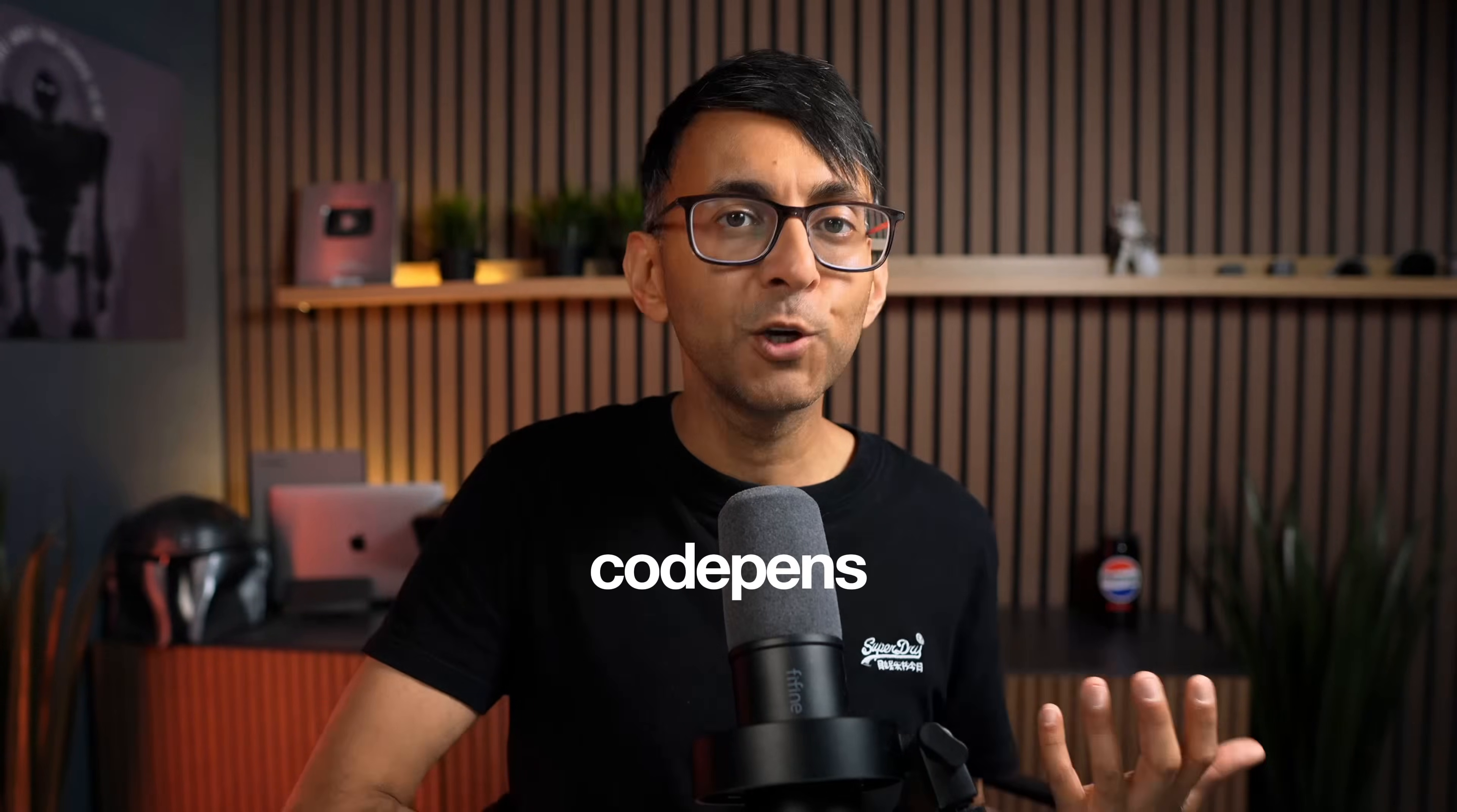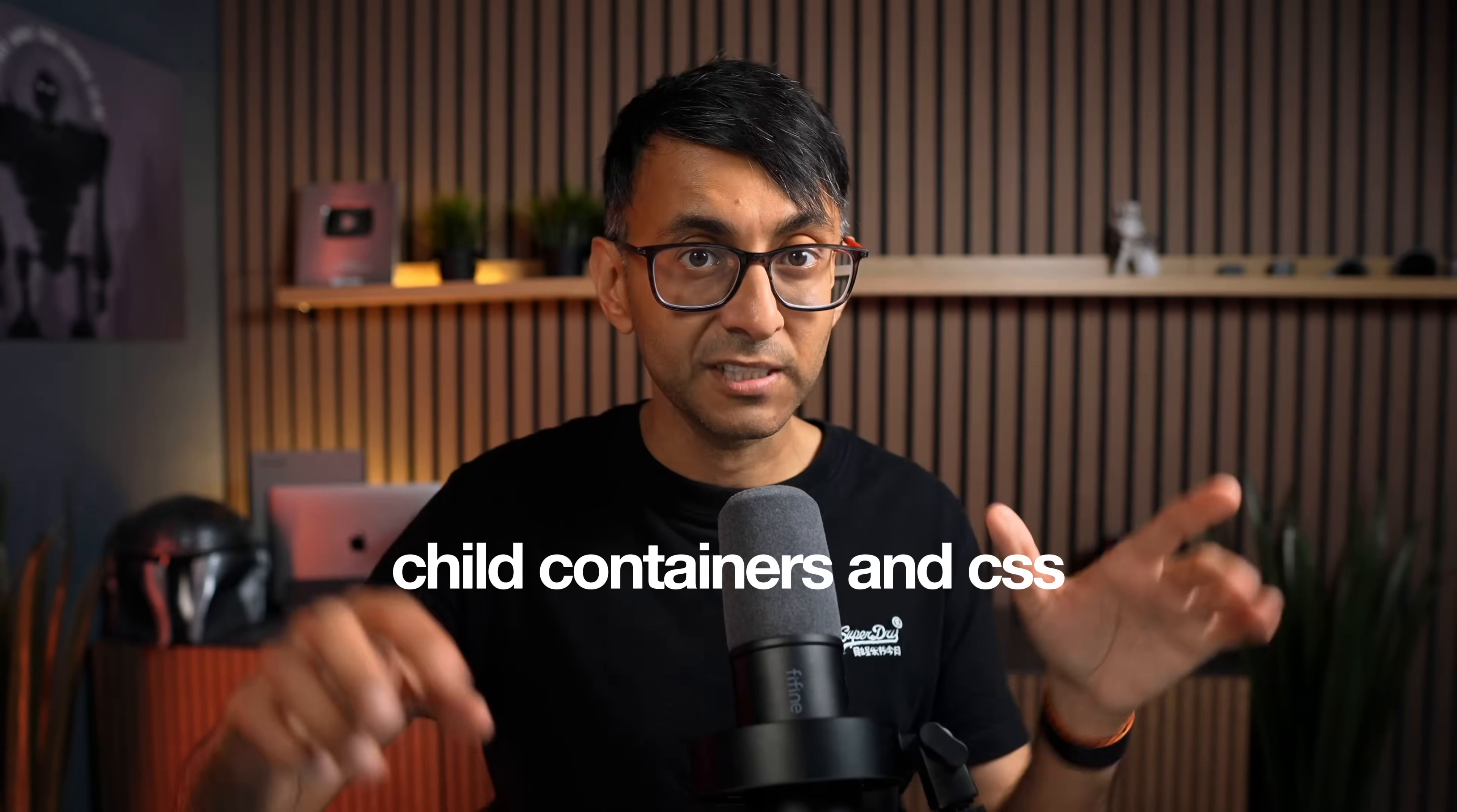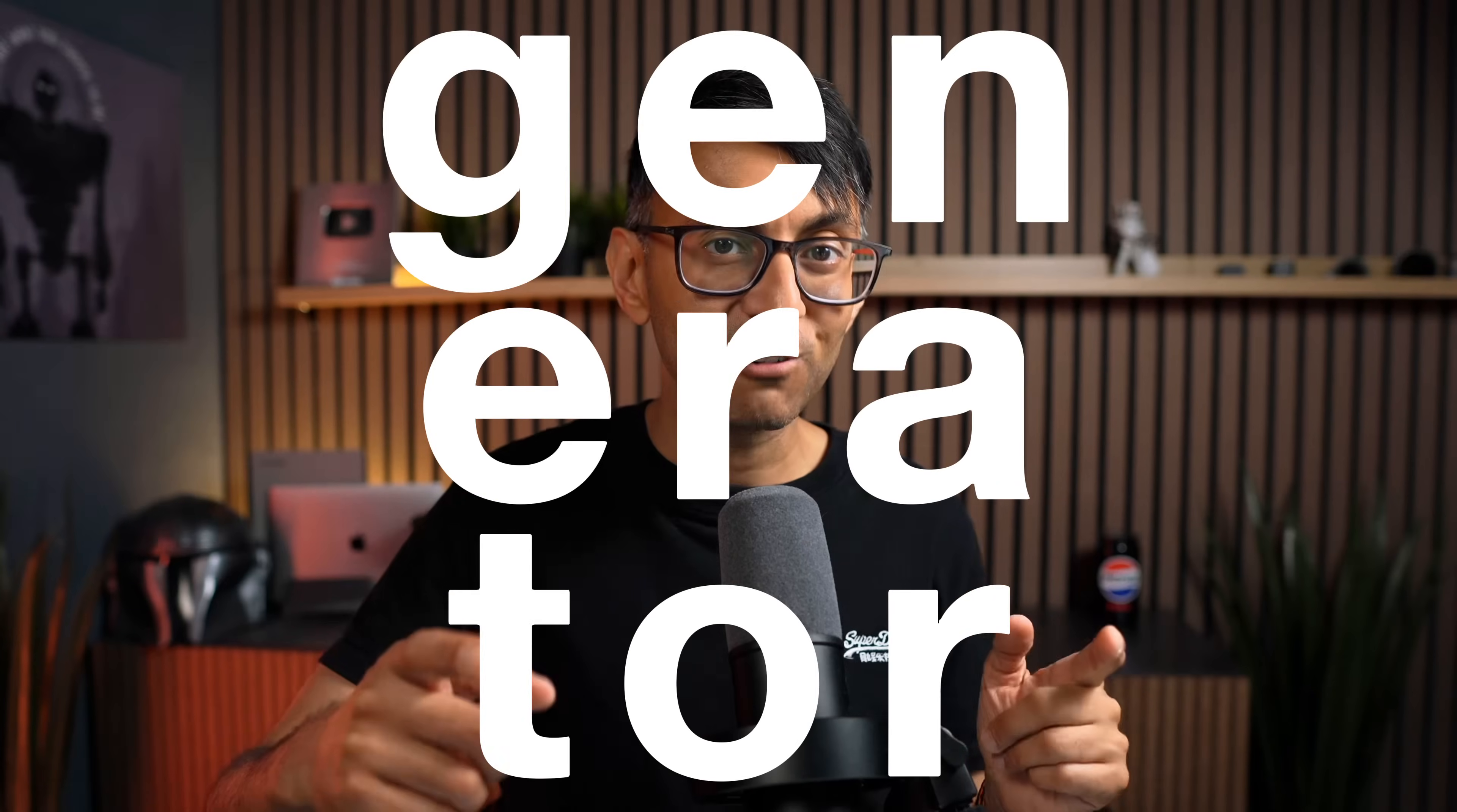Now, there are ways you can do this. People tend to rely on code pens or they use pseudo elements, and I did a tutorial a while ago where I showed you how you could use child containers and a bit of CSS. I really wanted to simplify it, and that's why I'm giving you this generator that's going to generate the code for you and you don't have to worry about child containers.